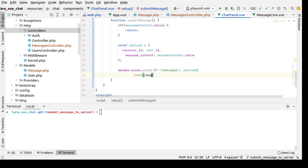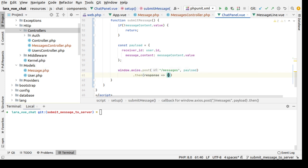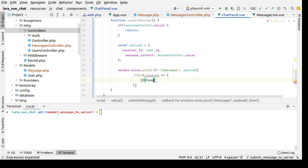Here we need to check if response and response.data.status, which means that the status is true.